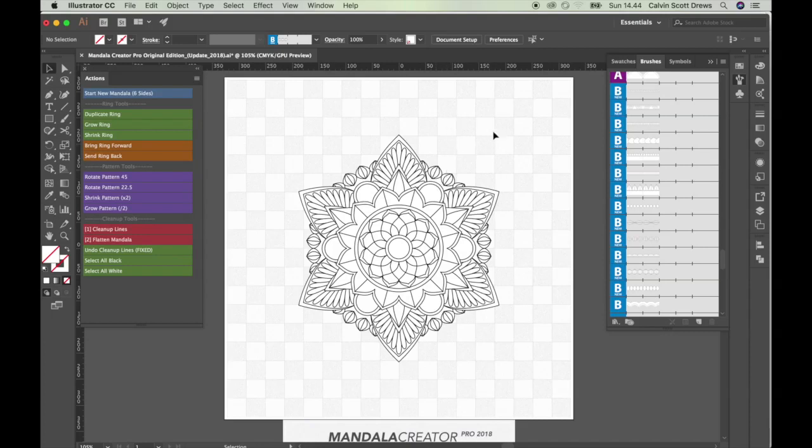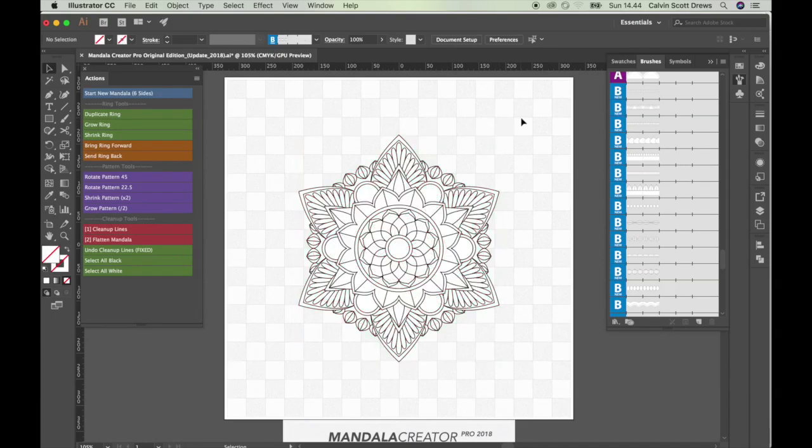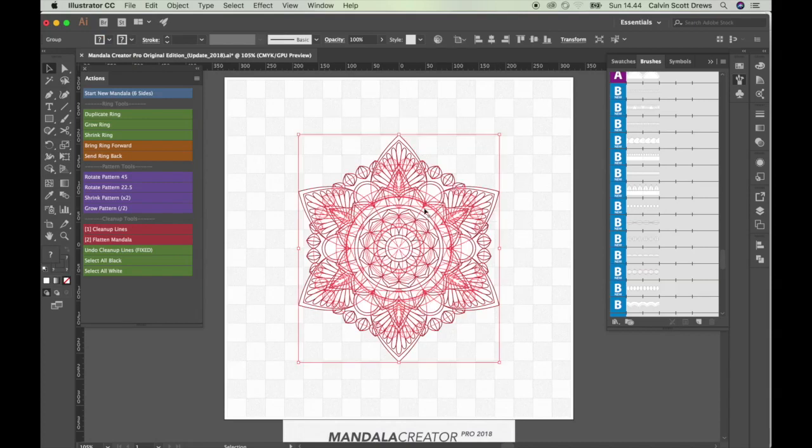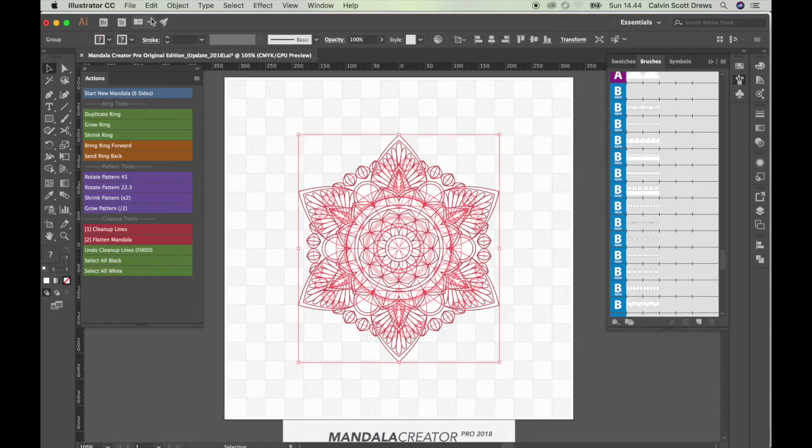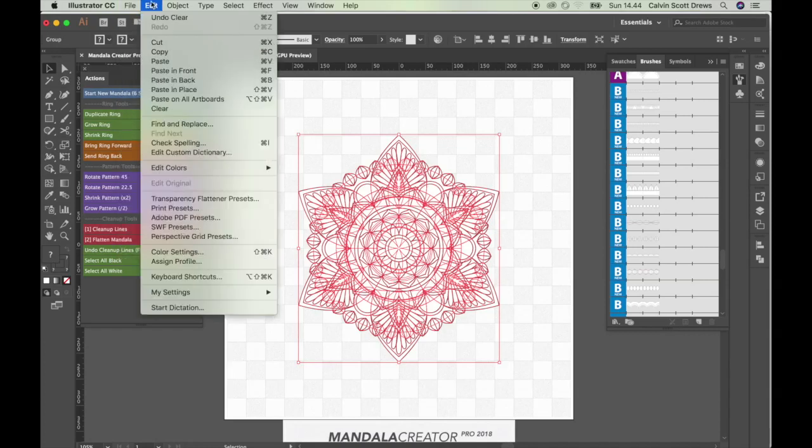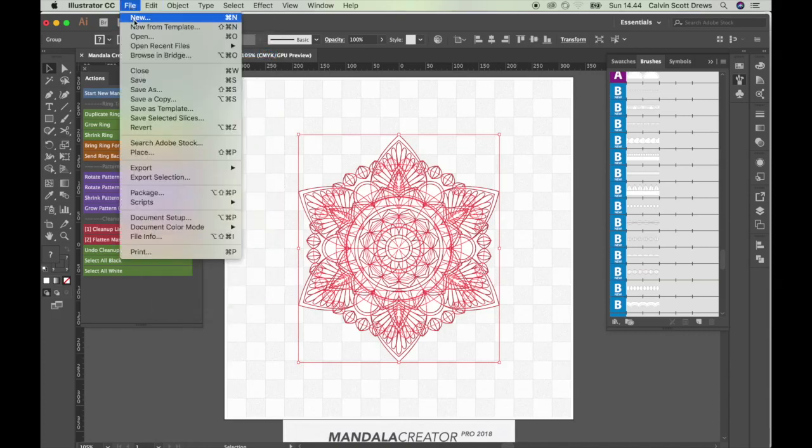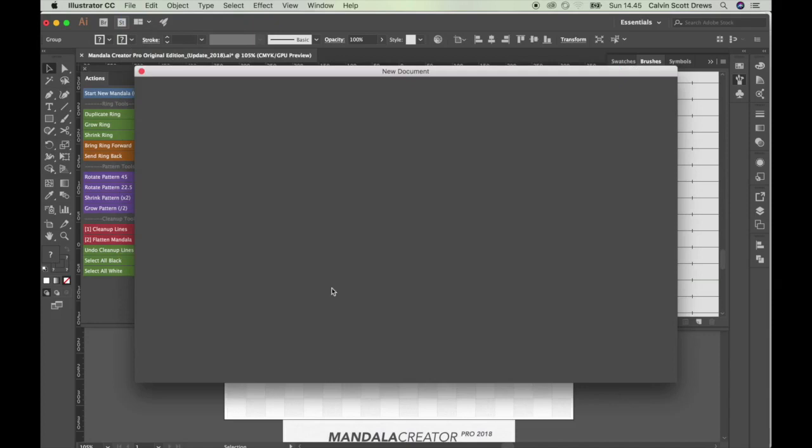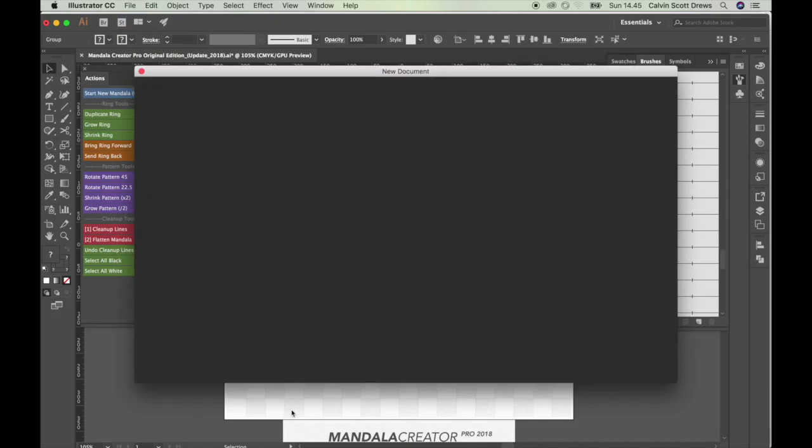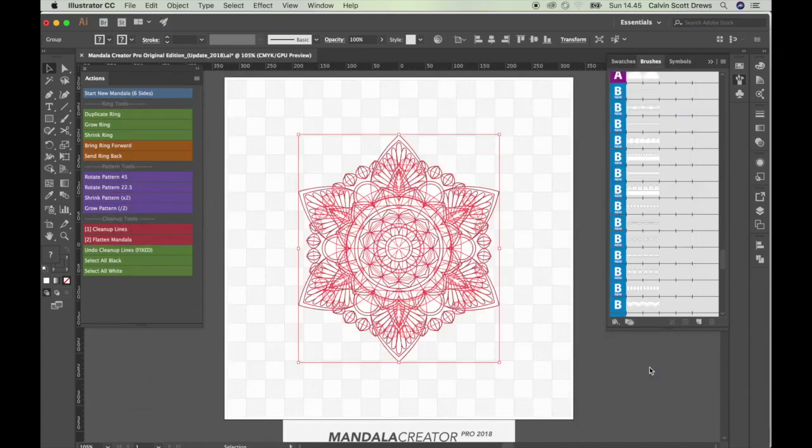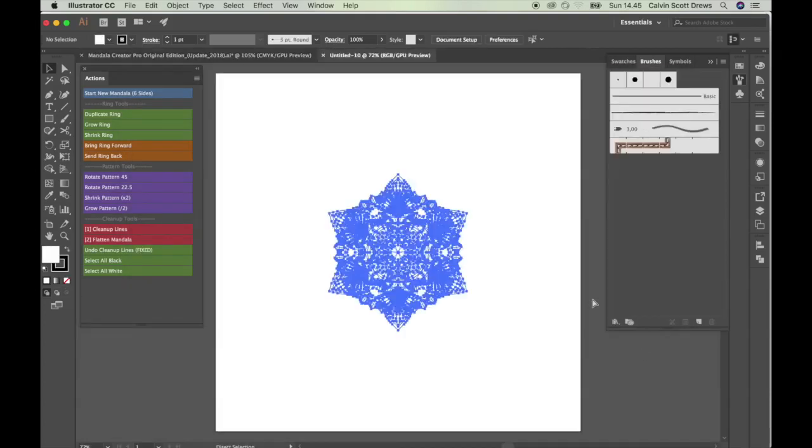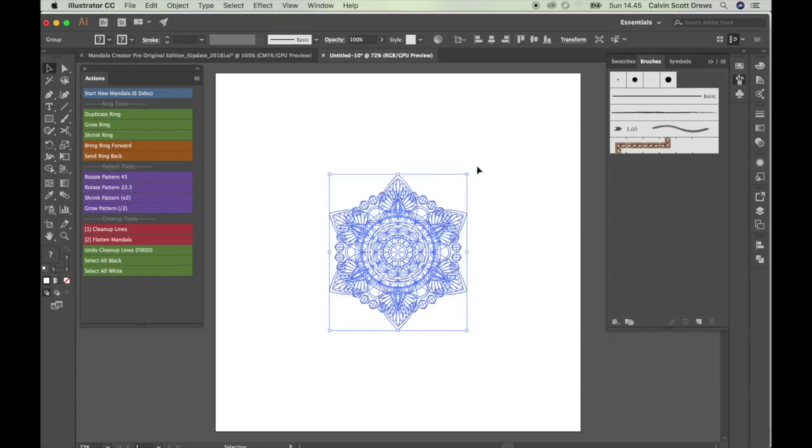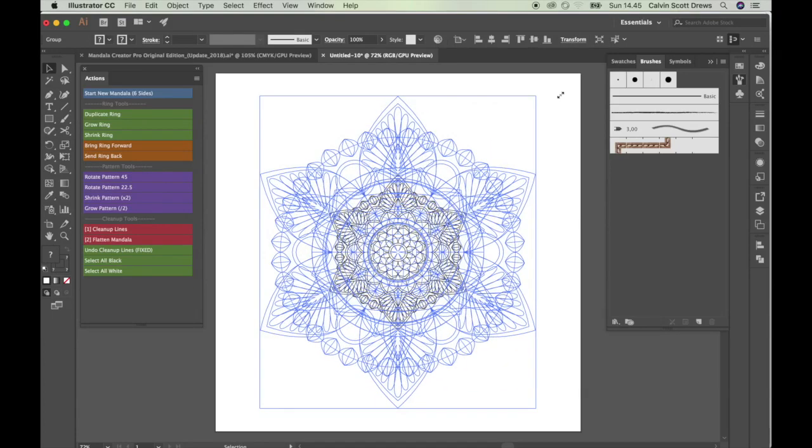Now if you're using this for a coloring book, you don't have to go any further. You can just be done. Save this in a new document. Like you would go ahead and copy this mandala file or edit and then copy. Make a totally new document because this mandala creator template has this watermark and stuff. So make a new document. Probably a square one is good. And then I'll do paste. Paste the mandala in the middle there. And I can scale it up.